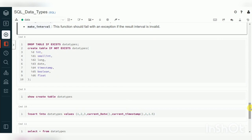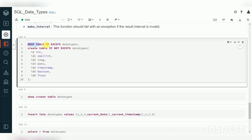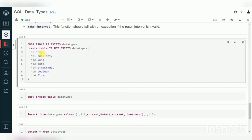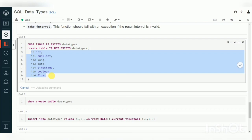Now let's create a table. First we use DROP TABLE IF EXISTS, then CREATE TABLE IF NOT EXISTS with the table name. The columns are defined with column names and data types separated by commas — I've created multiple columns with different data types. Just execute this.